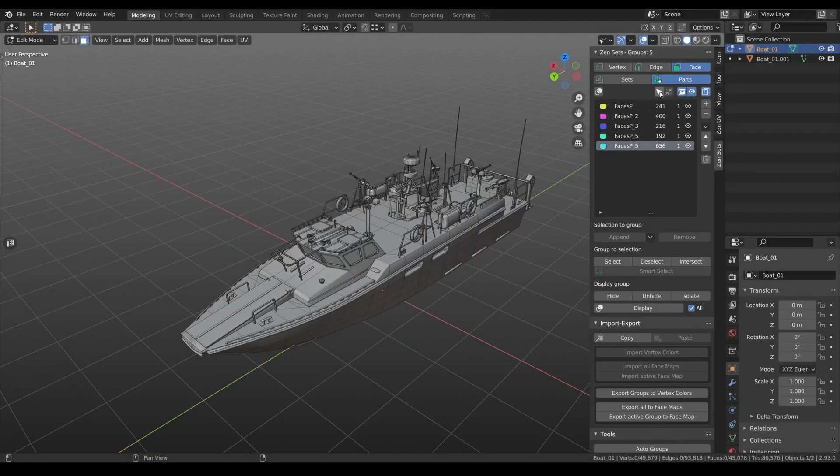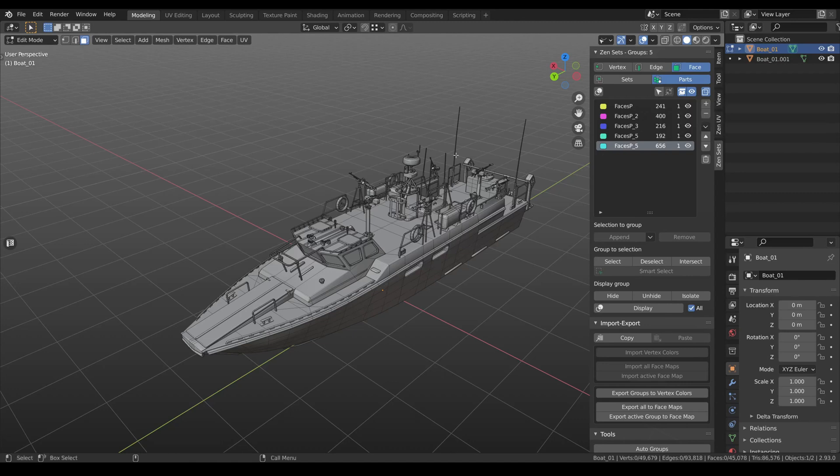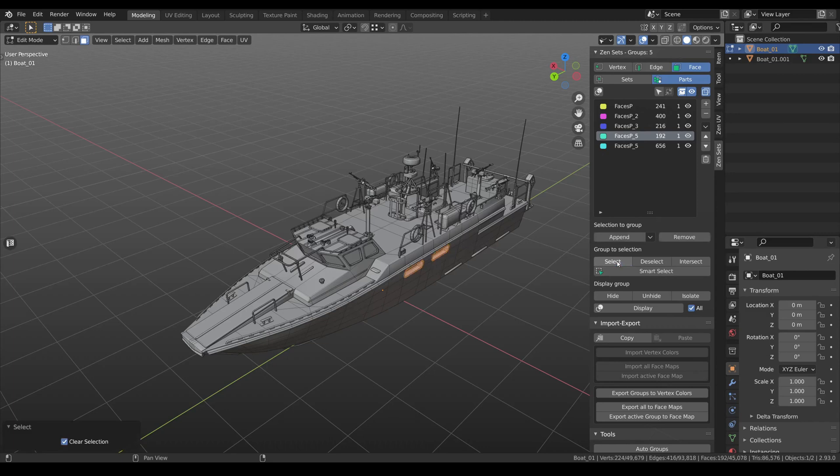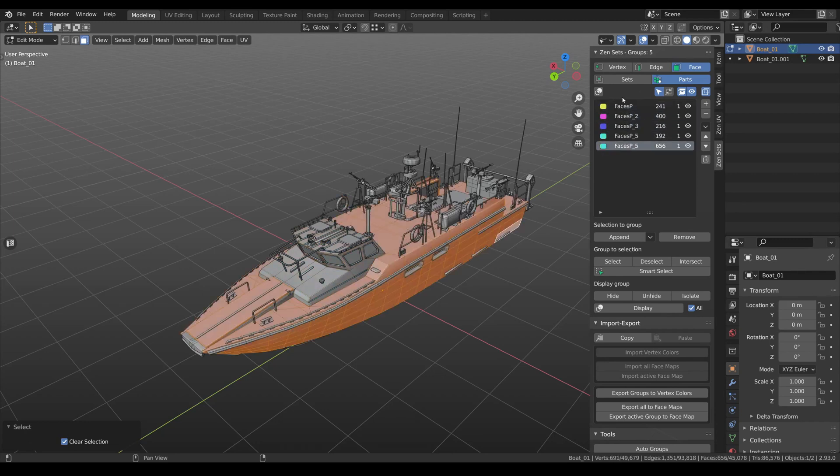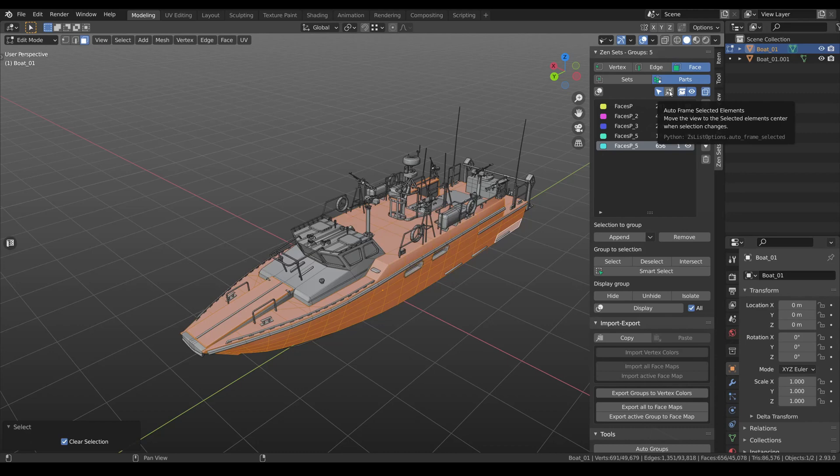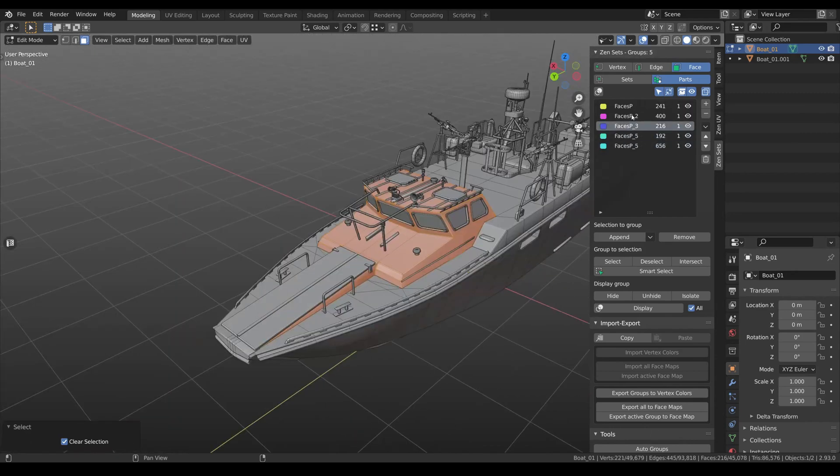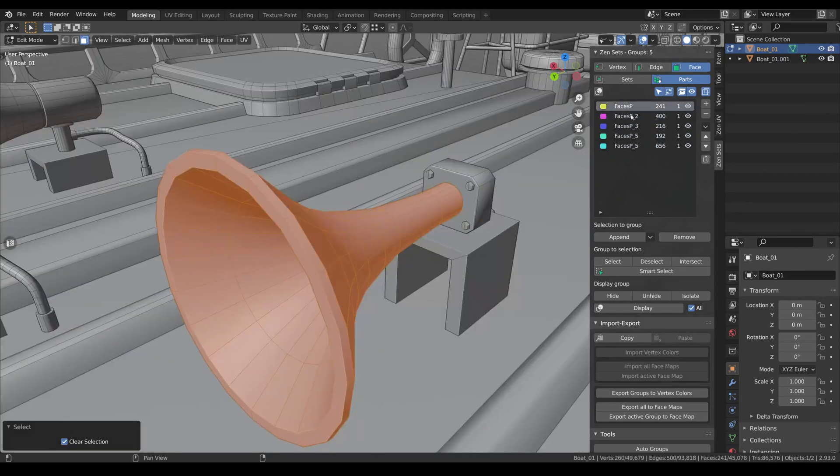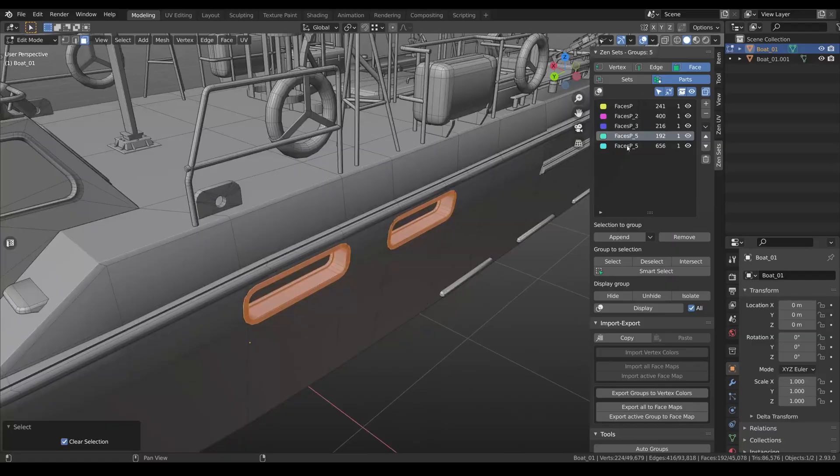The next button will synchronize selection in list and viewport. Before that you had to select a group and then click select. But right now you just have this button activated and selection will be synchronized. Also you can enable Autoframe option and you will have your view changed according to the selected group.